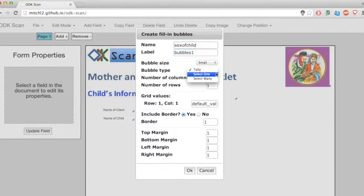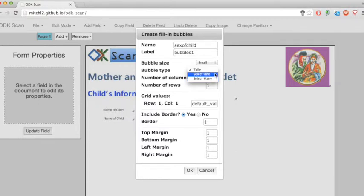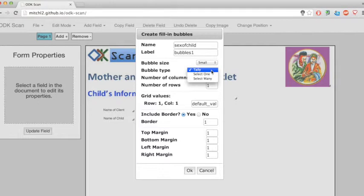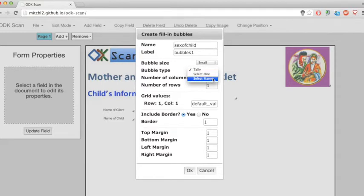Here I have a few different options for how I want ODK scan to look at my bubbles. Tally is just for when ODK scan will count up however many bubbles are filled. Select-1 is for a question like male or female, where you choose one answer, and select-many would be a choose-all-that-apply sort of answer.